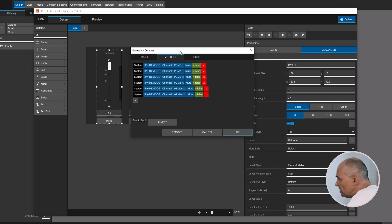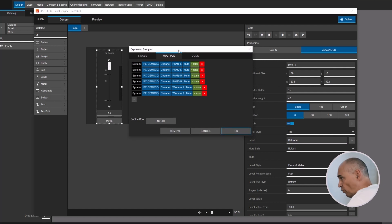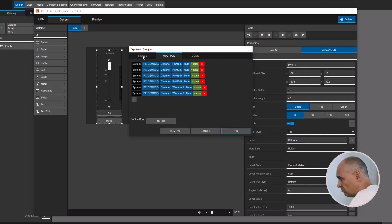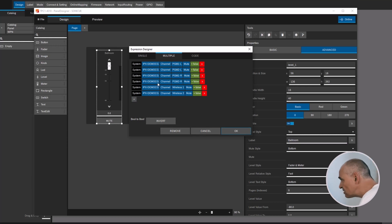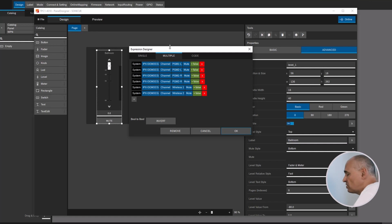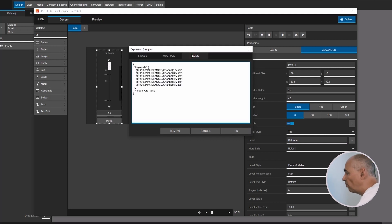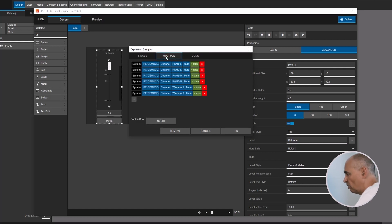What you also see here is that the expression designer in 124 has changed its face a little bit. There is a single mode — which I can't demonstrate because I'm already in multiple. For example, you could add more controls that should follow this. In this case these are the six channels I wanted. For experts who want to do things quickly, it's also possible to look at the whole expression in a code view.